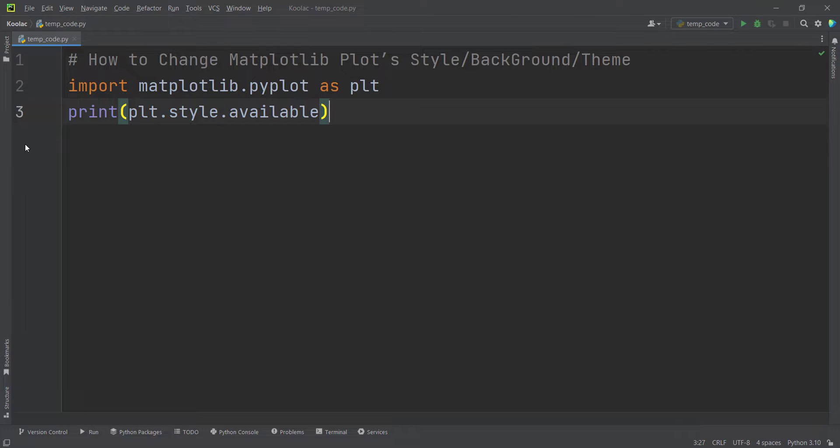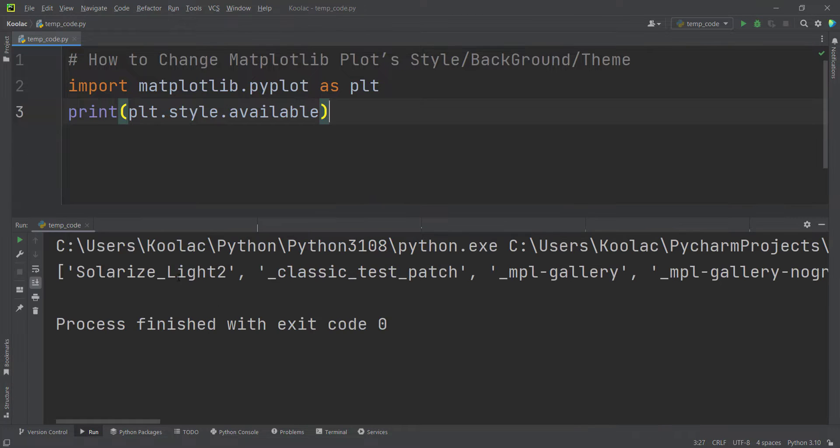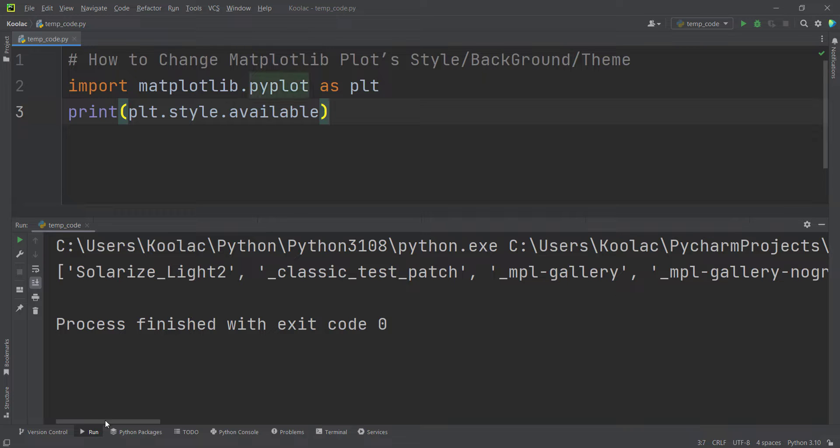And now let's cut all of these lines. So if I run the code, you can see here is a list of different styles available in matplotlib.